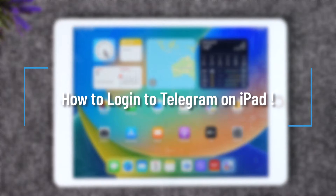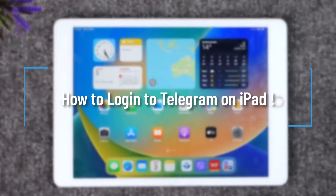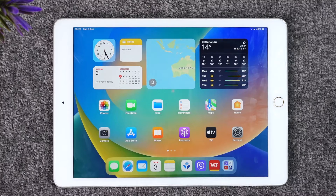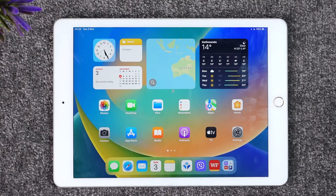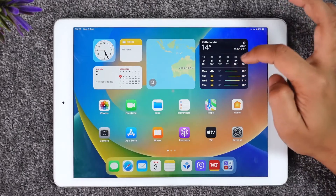How to log into Telegram on iPad. Hey everybody, welcome back to our channel. In today's video, I will guide you through the steps on how you can log into the Telegram app on iPad, so make sure to watch the video till the very end.